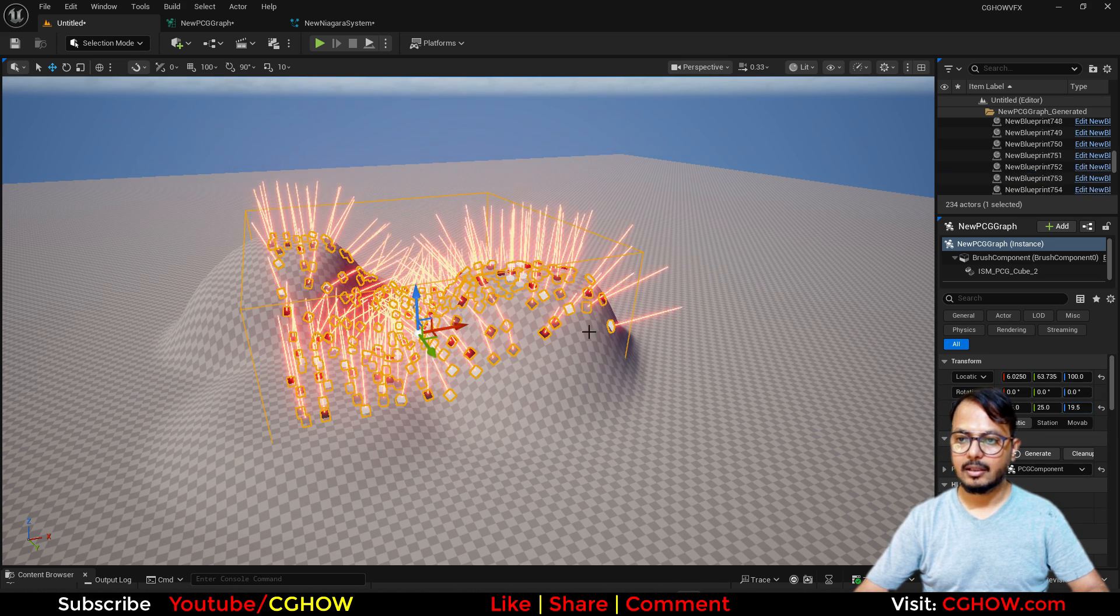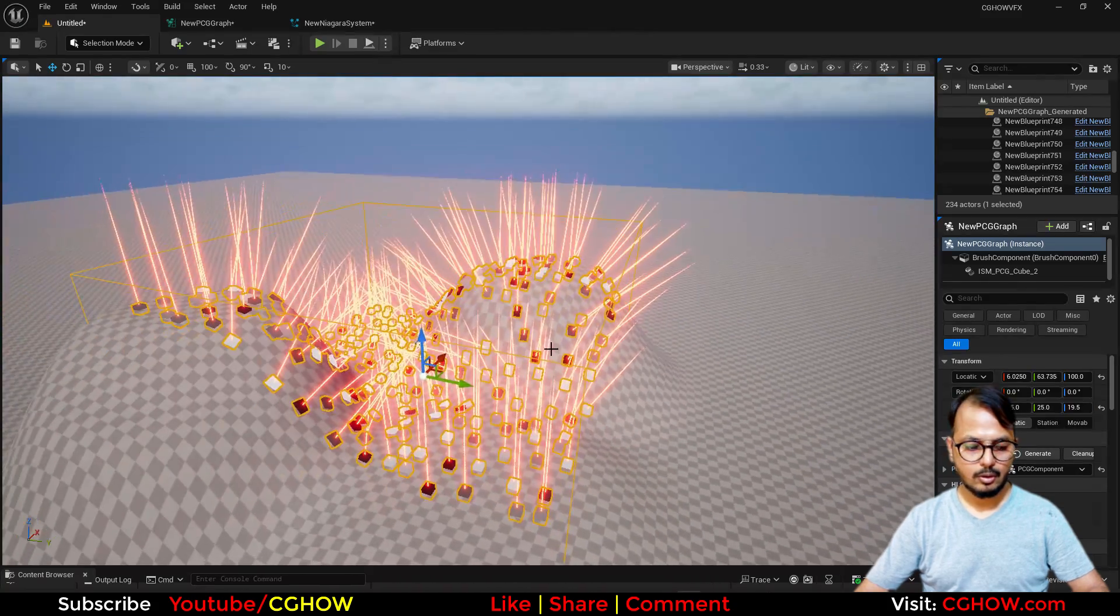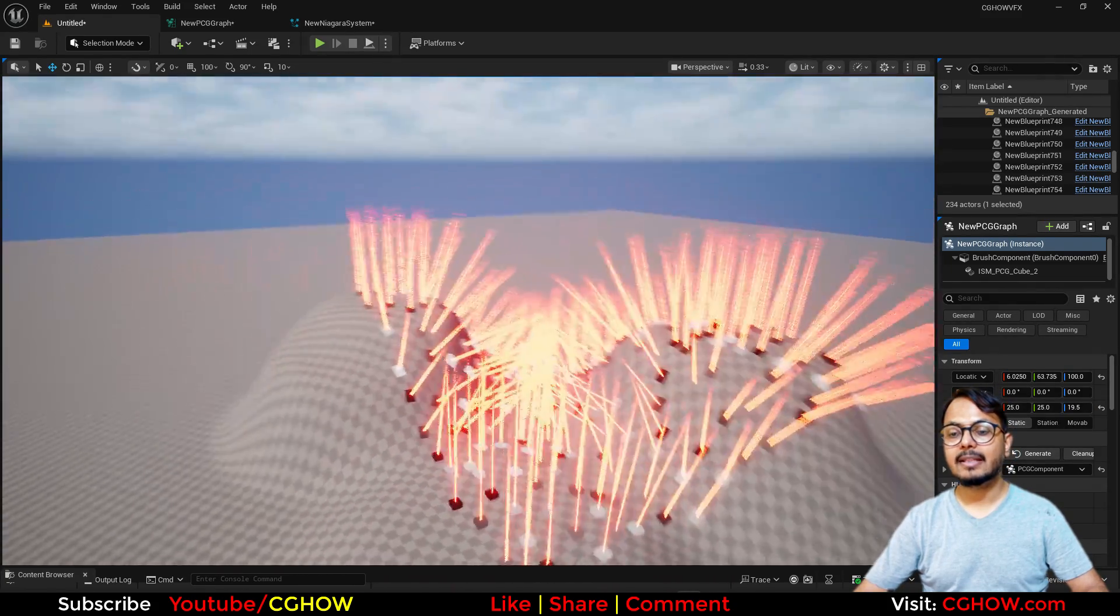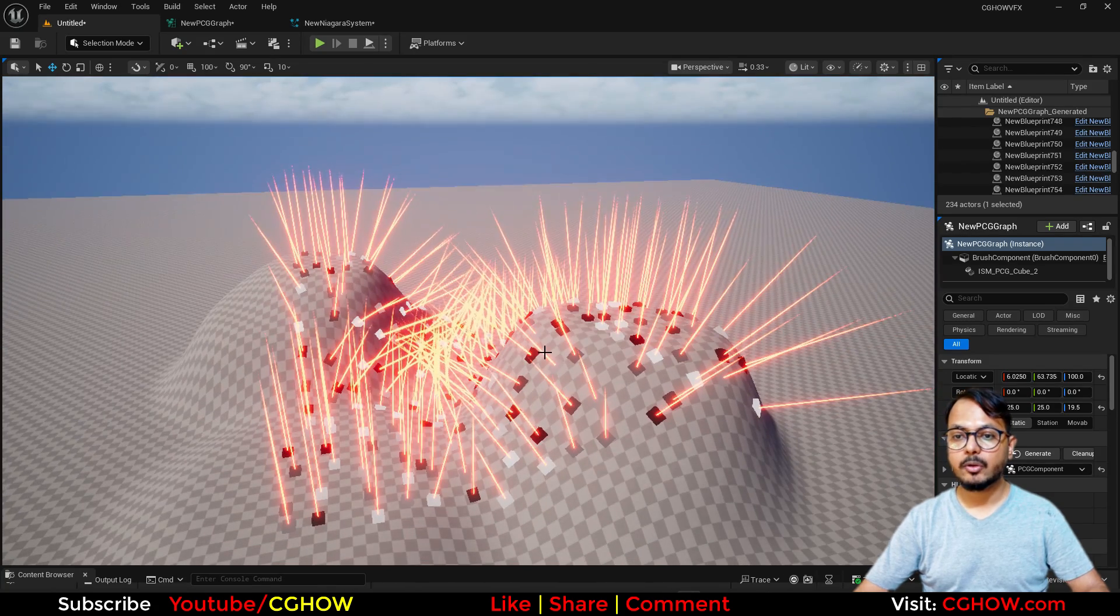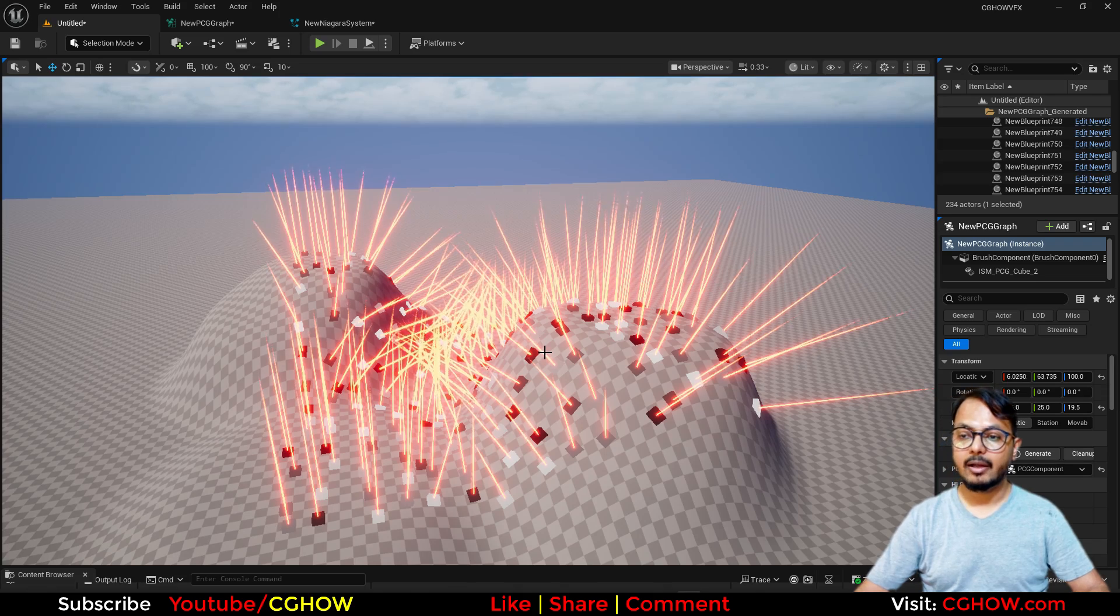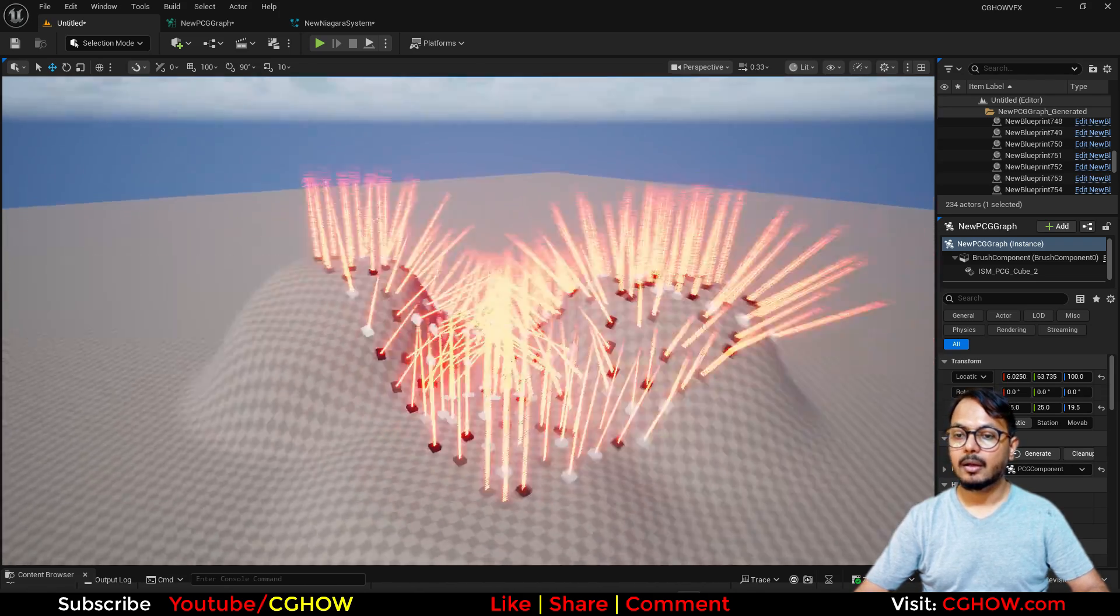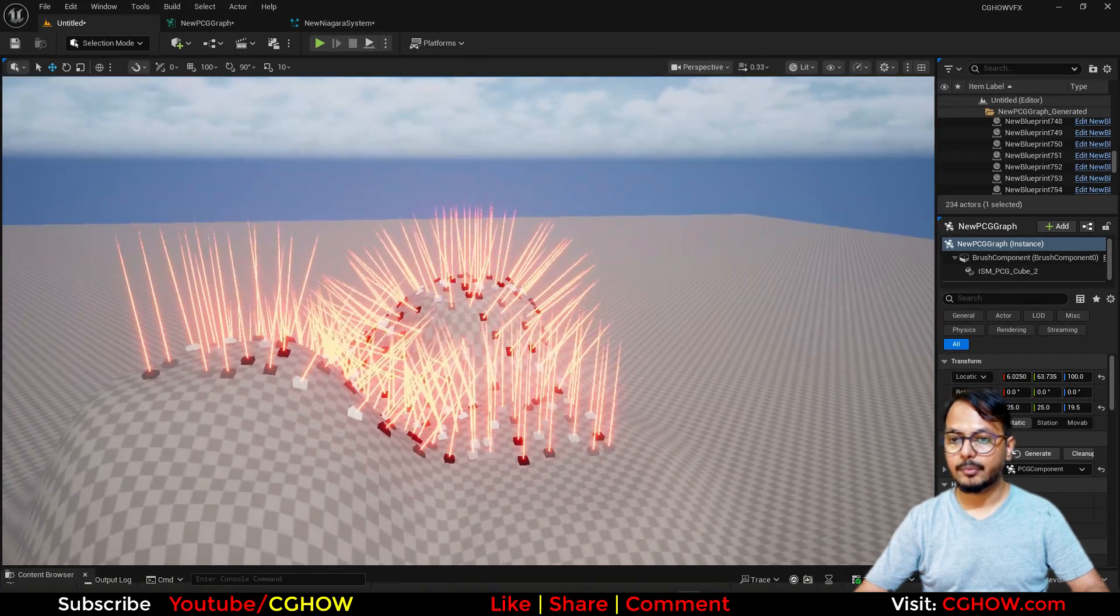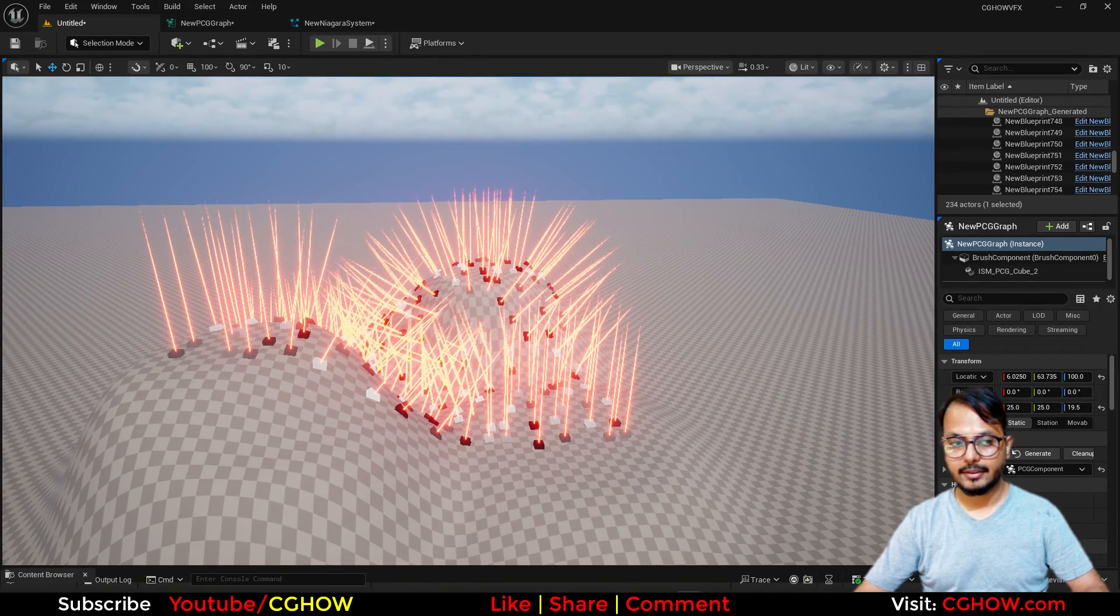So this is very quick tutorial, it's my first tutorial of PCG and Niagara integration. And I will make a series if I keep learning things, if I get time. So I will just keep making tutorials for you guys. So I hope this is it for now, thanks, bye, take care.